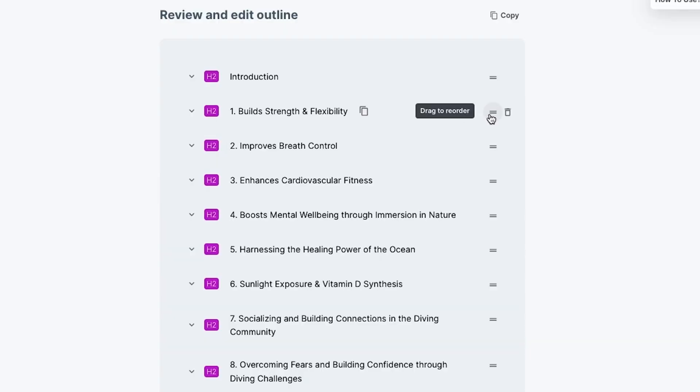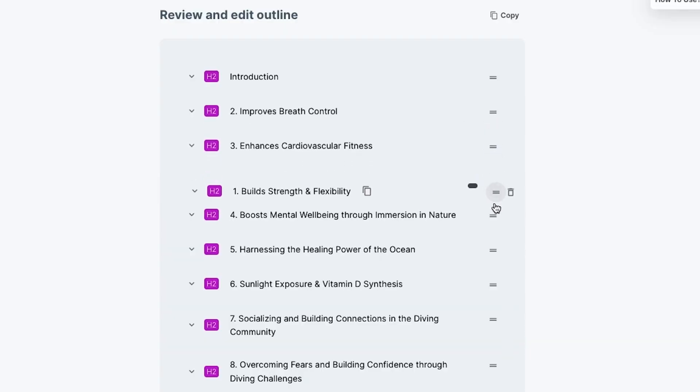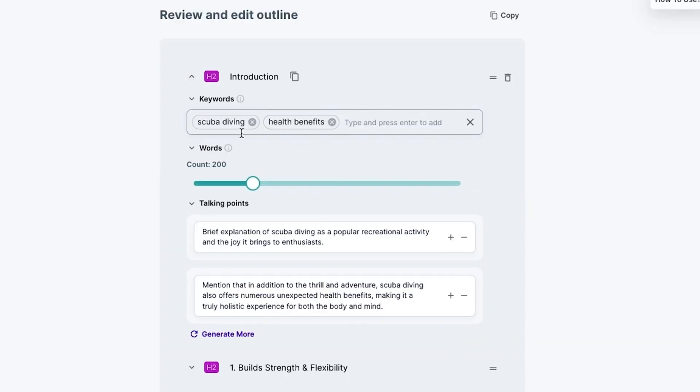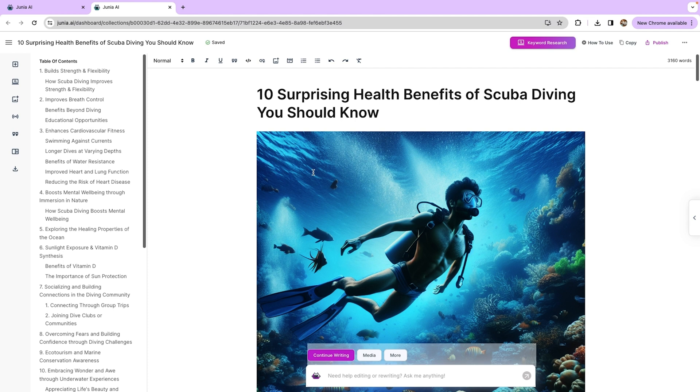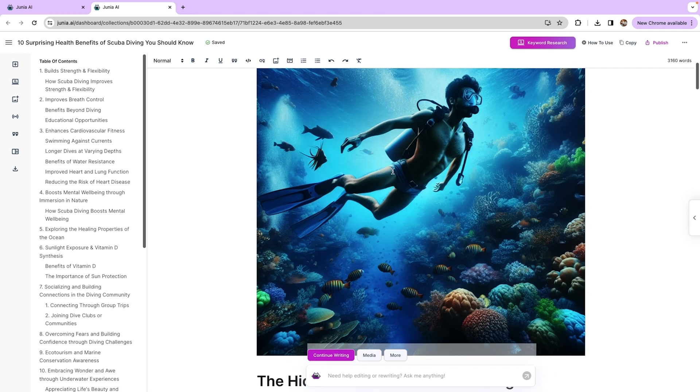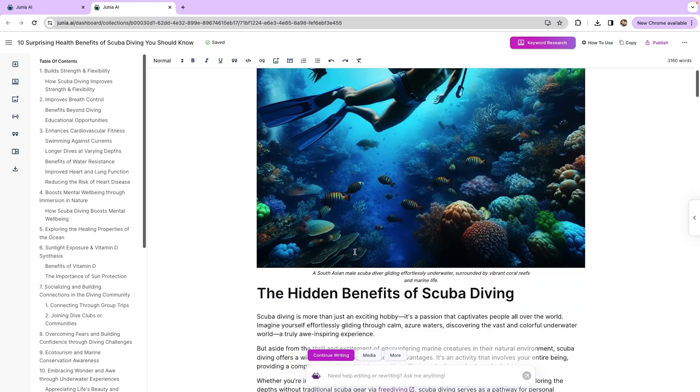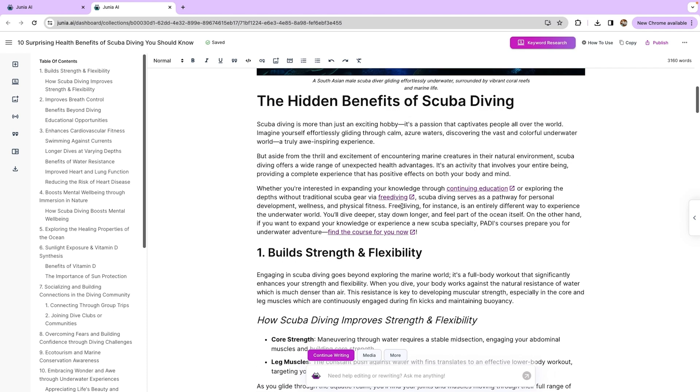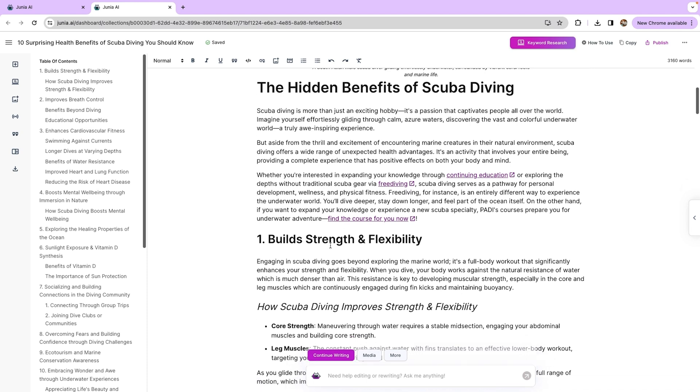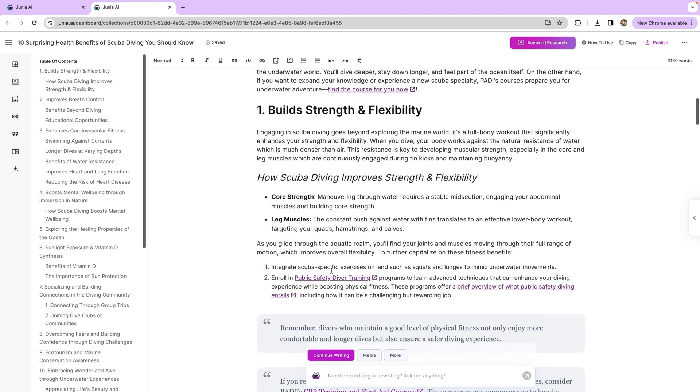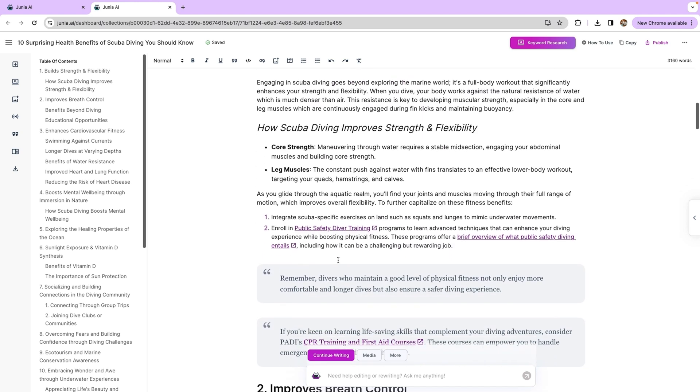Alright, time to transform our new outline into a full-blown article. Using the simple drag-and-drop interface, you can rearrange sections and edit any part of the outline. Once you hit generate, your article will come ready with a feature image, captions, headlines, quotes, and detailed paragraphs with internal and external links baked in.